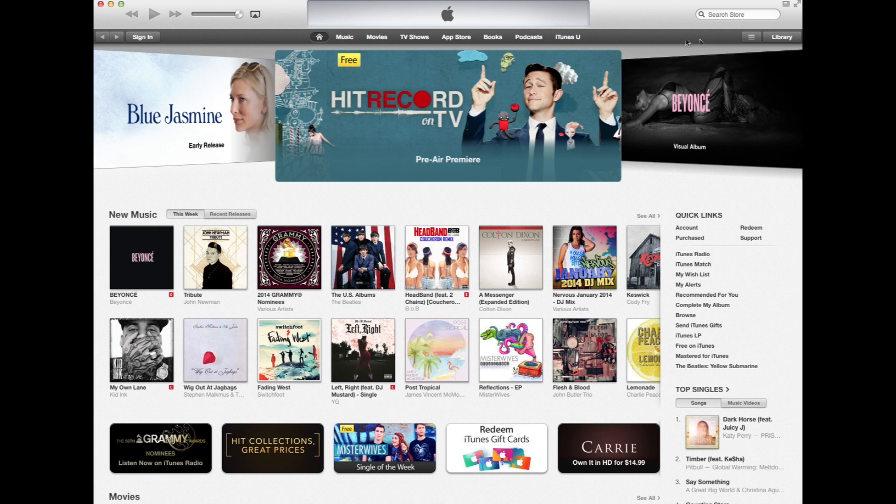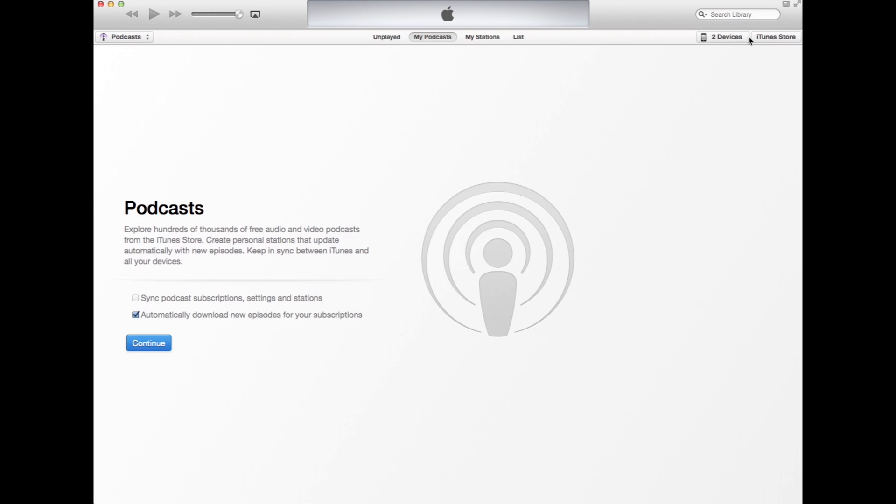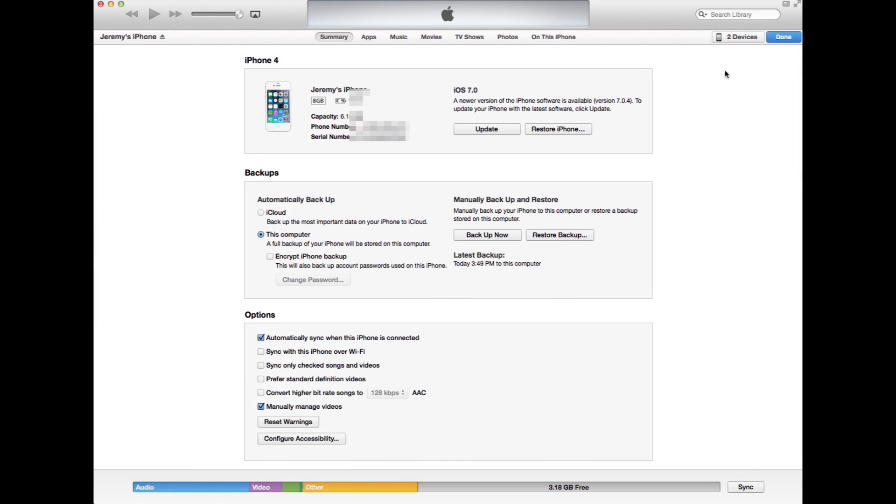You want to start off by opening iTunes and then going over to the library. You should have a devices section that shows up. I have two devices selected here. You'll click this and then select the device.